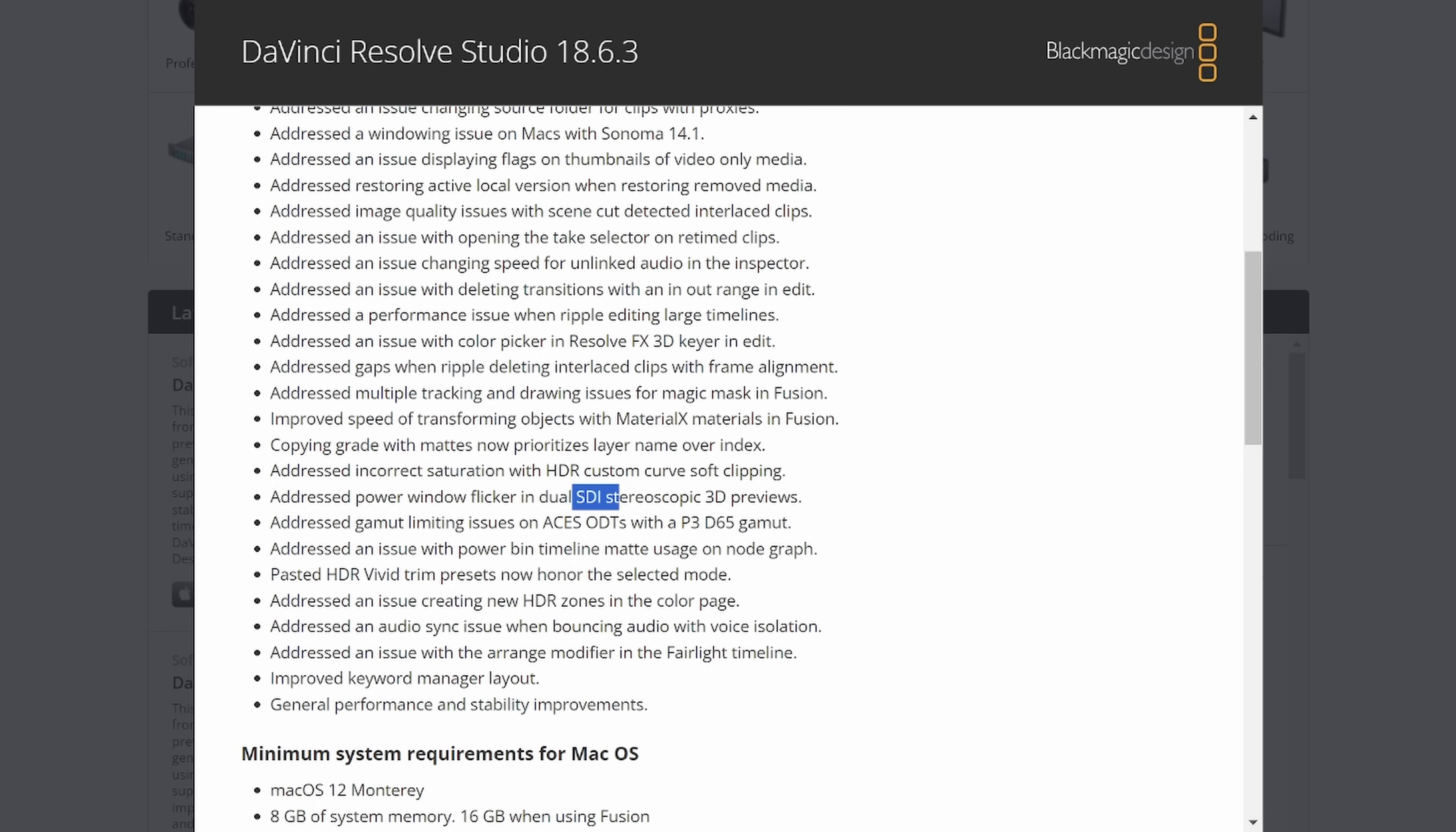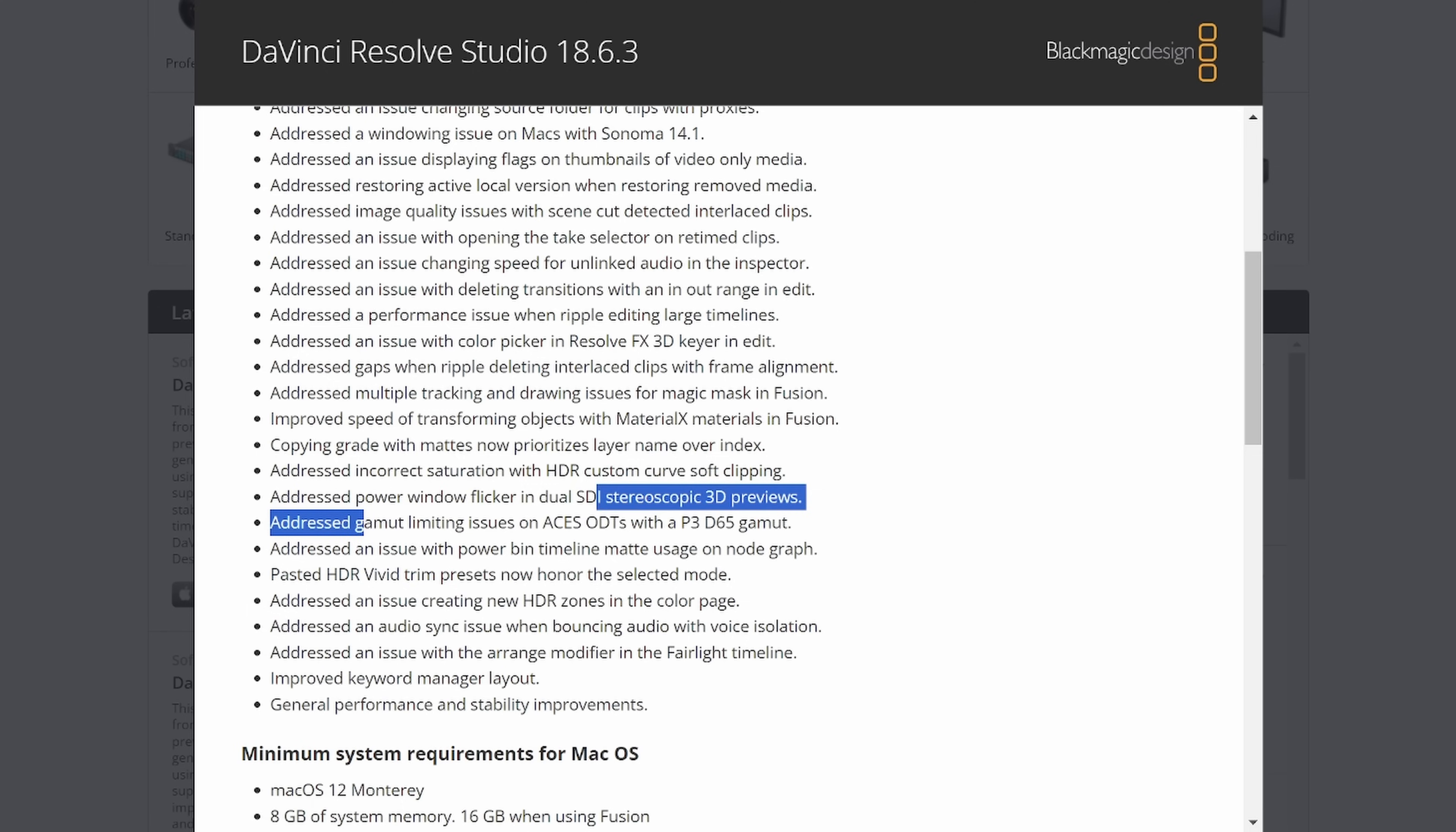This is an aside. But hey, this is something I would love to talk about sometime. Gamut stuff I don't understand. But hey, if you use ACES ODTs with a P3 D65 gamut, you're in luck. Some more HDR fixes.